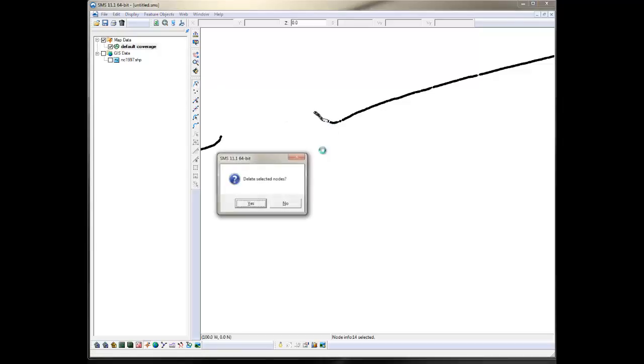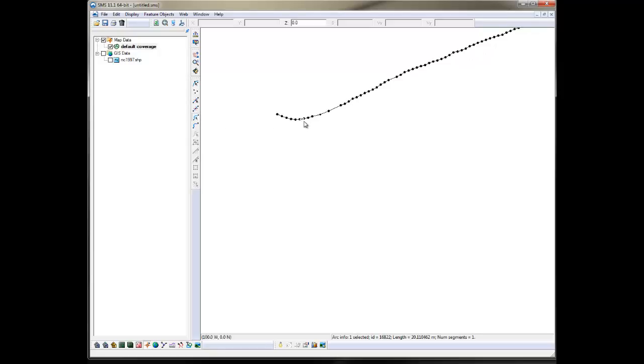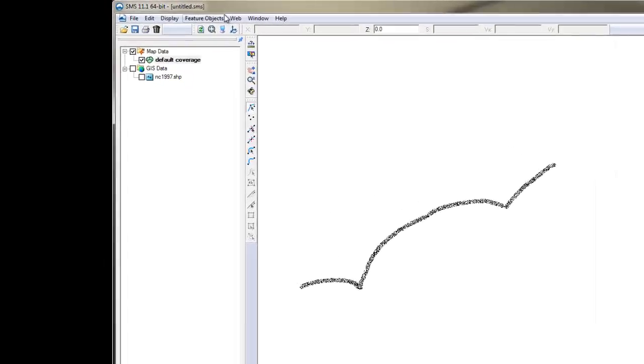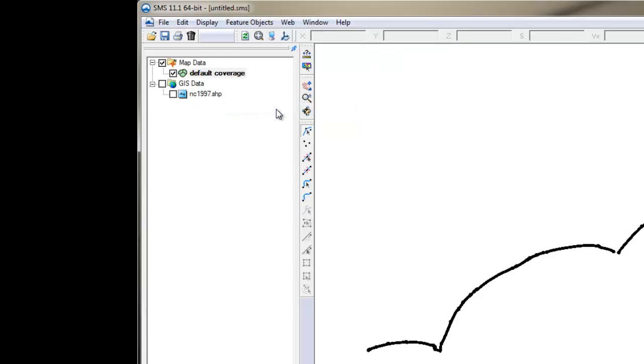Now if you notice, the arc is broken into small segments, so we need to convert the nodes to vertices. Select your points, then go to the Feature Object menu and select Vertices to Node or Node to Vertices. That will transform the data in several arcs often separated at the inlets.